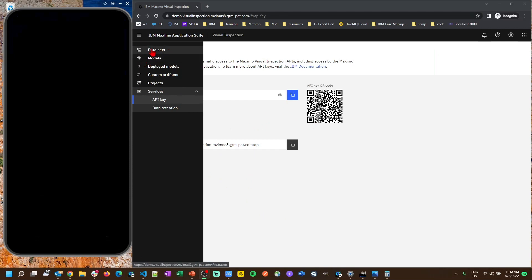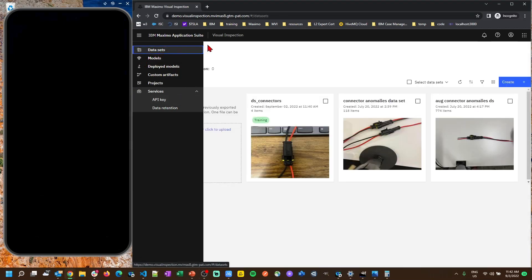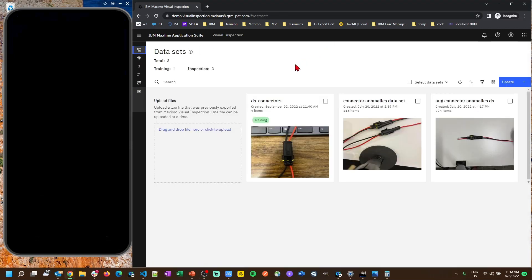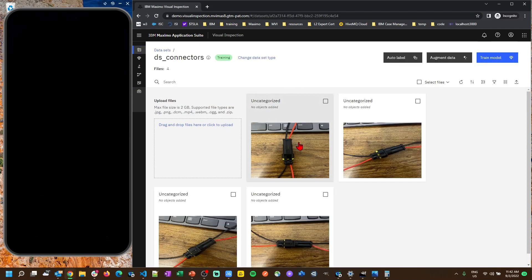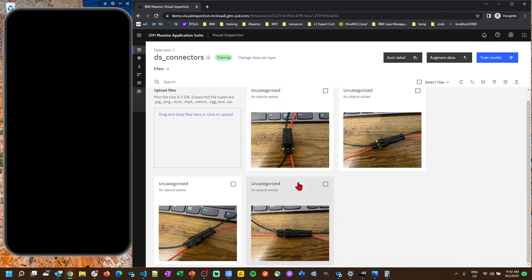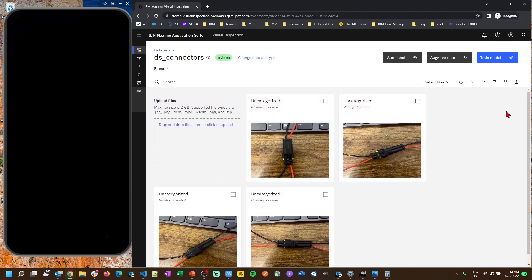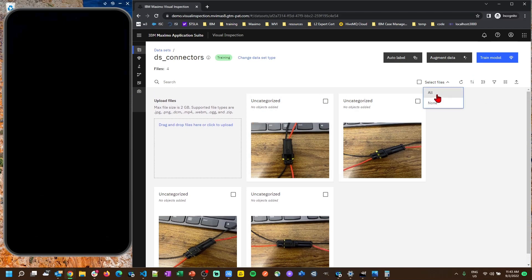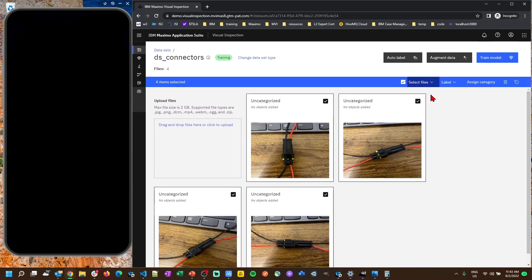So let's go over to data sets and find the data set that we created. See right here, our DS connectors data set. Let's open that up and you can see our four pictures. So what we want to do here is start training this, so let's select all of them and then say label.